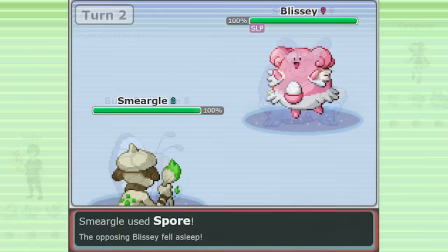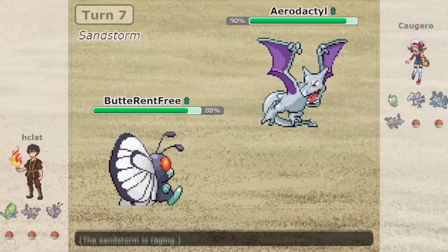Then, it used Thief to steal a choice band from an incoming Aerodactyl. Hclat's Butterfree didn't have an item equipped to ensure that Thief would remove the enemy's item.